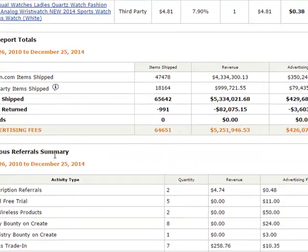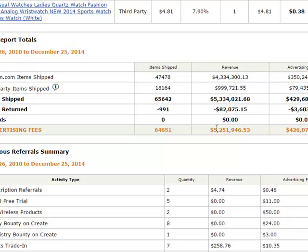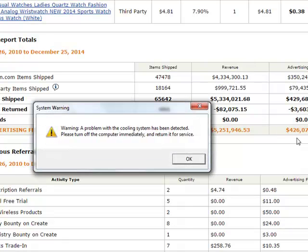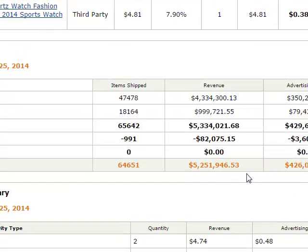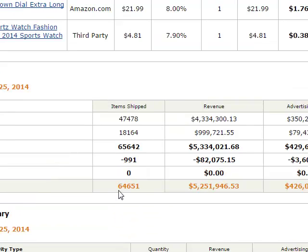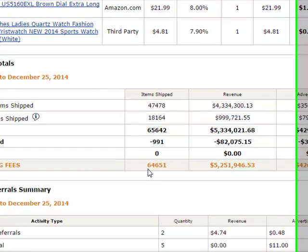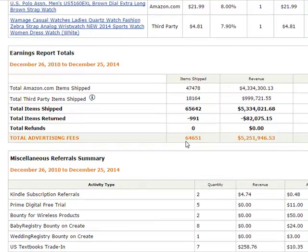Here you can see that in total I have sold $5.3 million dollars worth of stuff. $82,000 was refunded or returned, for a total of $5,251,000 in sales, which made me a commission of $426,000. That is obviously not all profit — I've had to pay for traffic, content creation, website creation, and all that. But the majority of that is profit. Amazon has been really good to me, and I hope you enjoyed this little video showing some proof of what I've been fortunate enough to do with Amazon. I'll talk to you soon — bye bye.